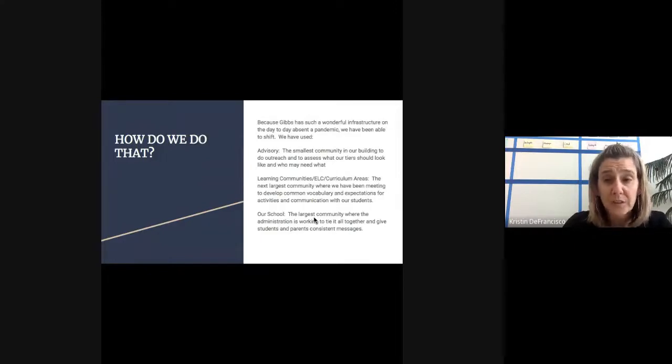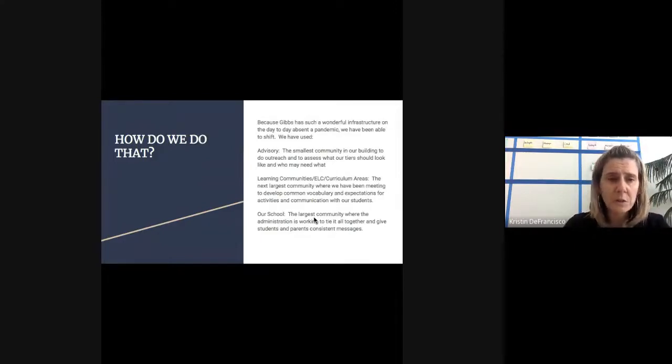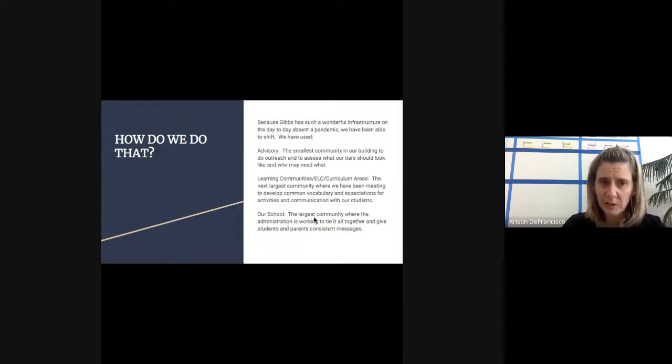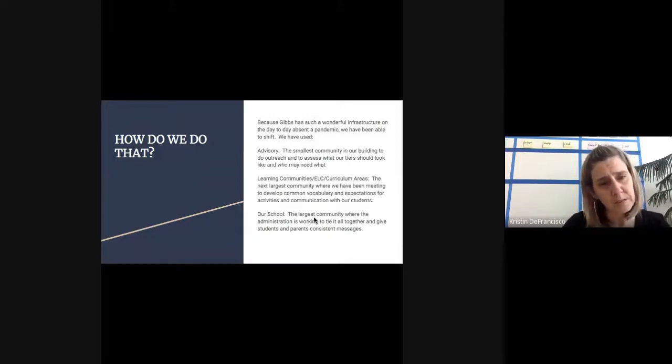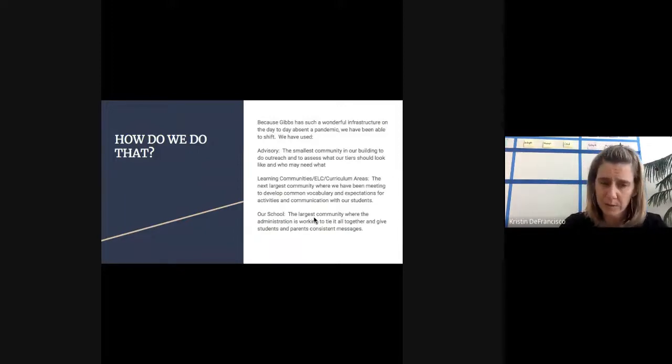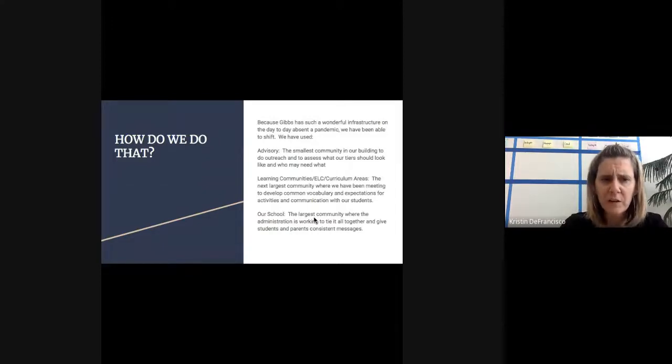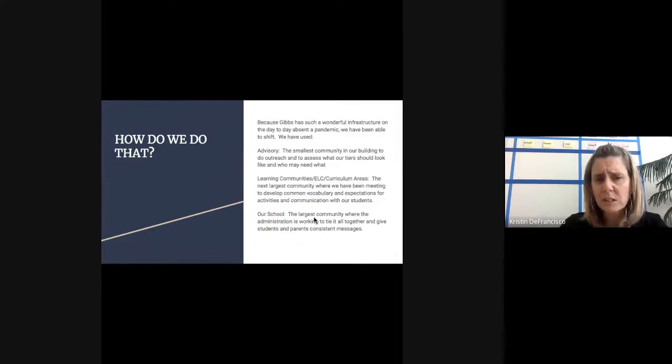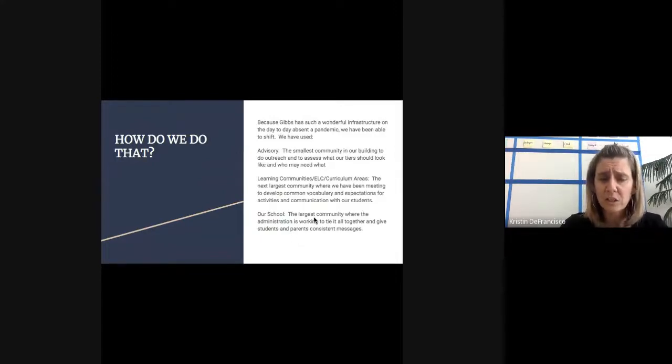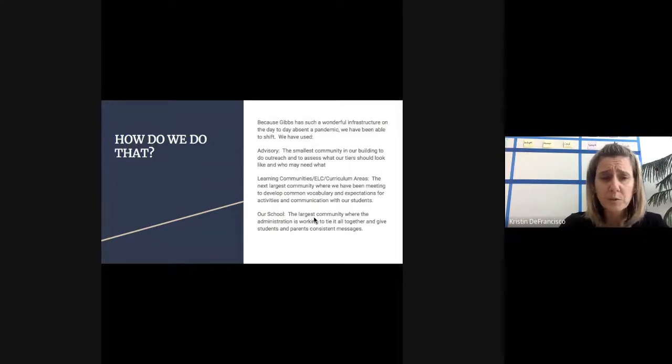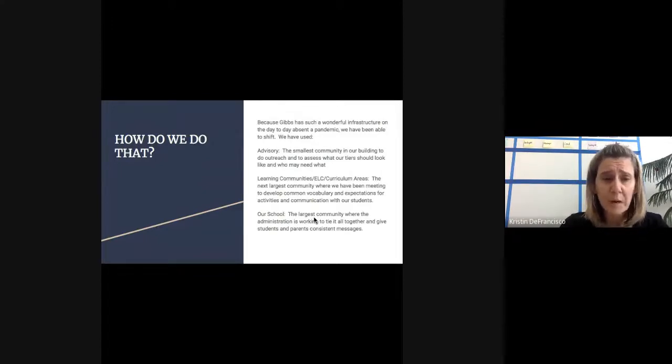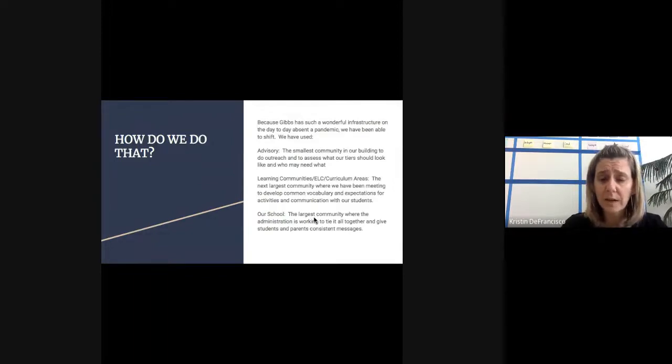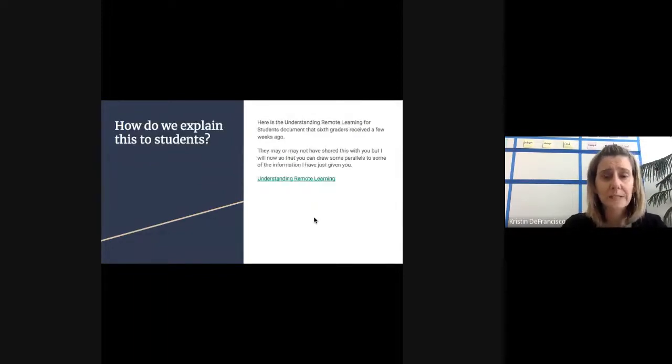And then our school - that's the largest community where the administration is working to tie this all together. That's where you get my announcements and Ms. Salvatore's announcements. We're working to even vary those so that kids have some different experiences from the two of us, but are also receiving information similar to those from advisory and their teachers. This helps students feel like the whole community is on the same page. Students and parents will get a consistent message this way.